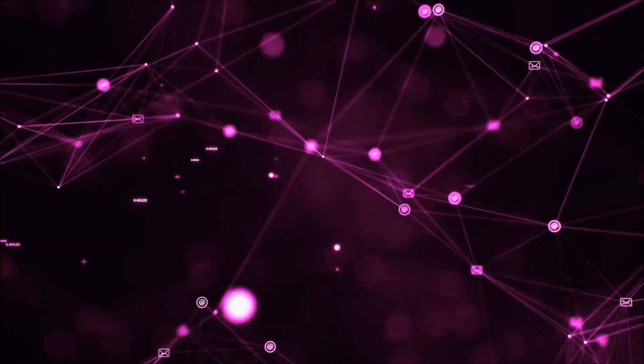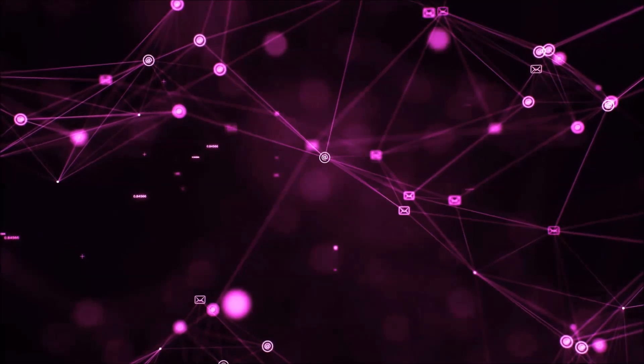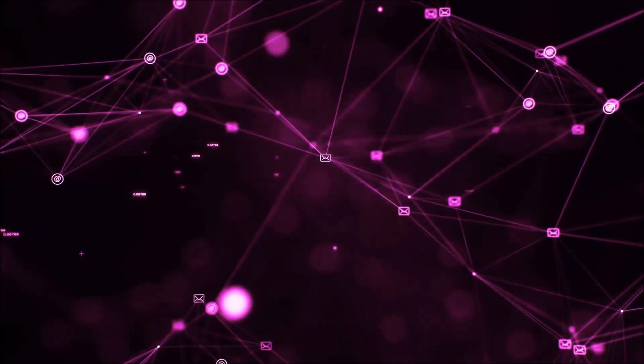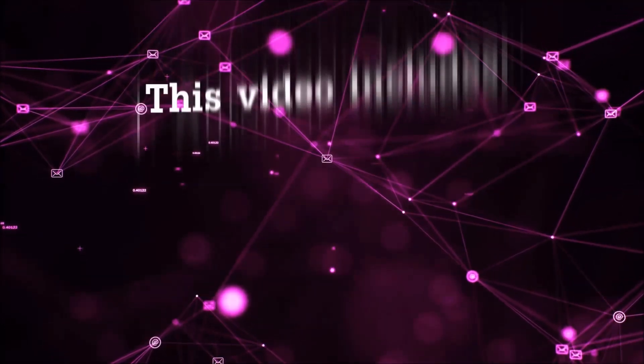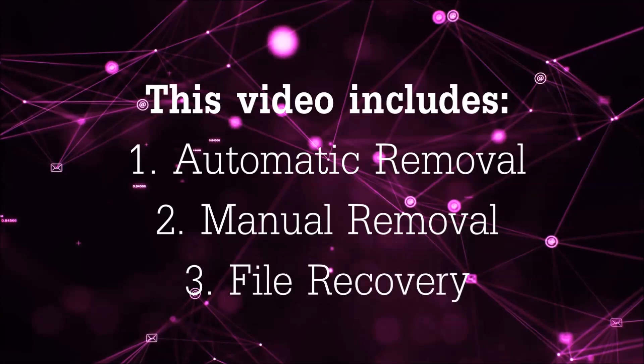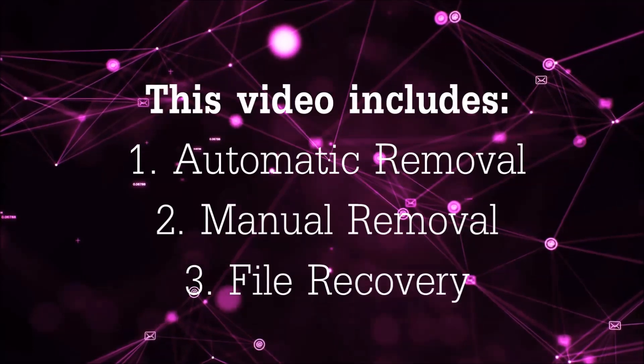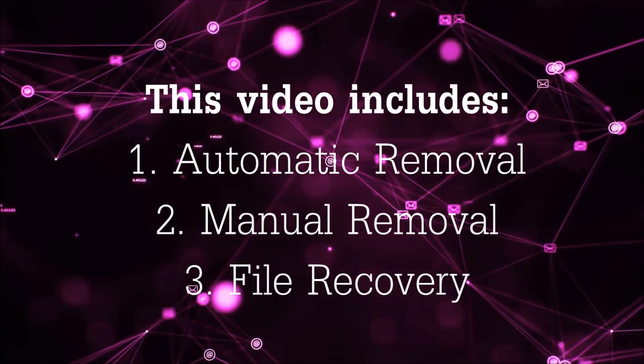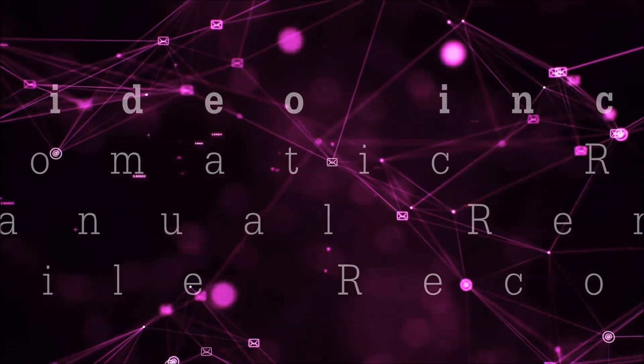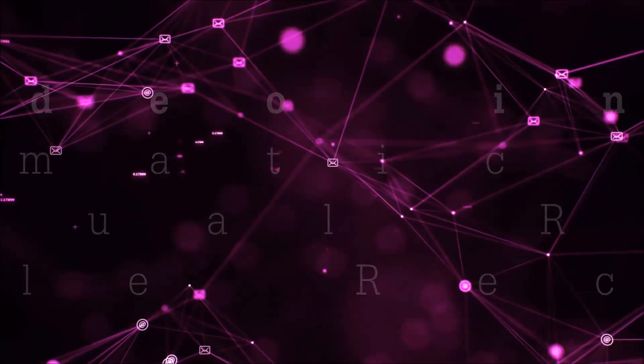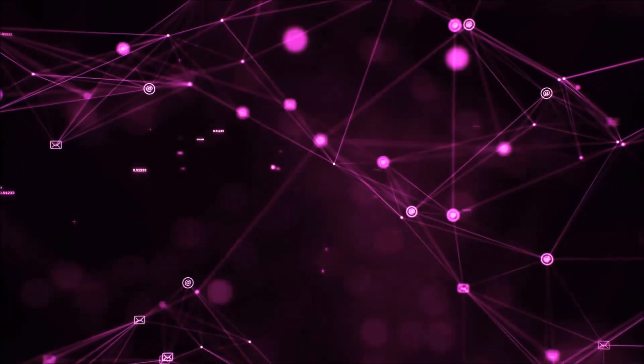Hello guys! Now I'm going to be taking you through the removal process of this nasty ransomware virus from your computer. This video is going to include three parts: automatic removal, manual removal, and I'm going to show you some file recovery methods that you can use to try and get your files back.